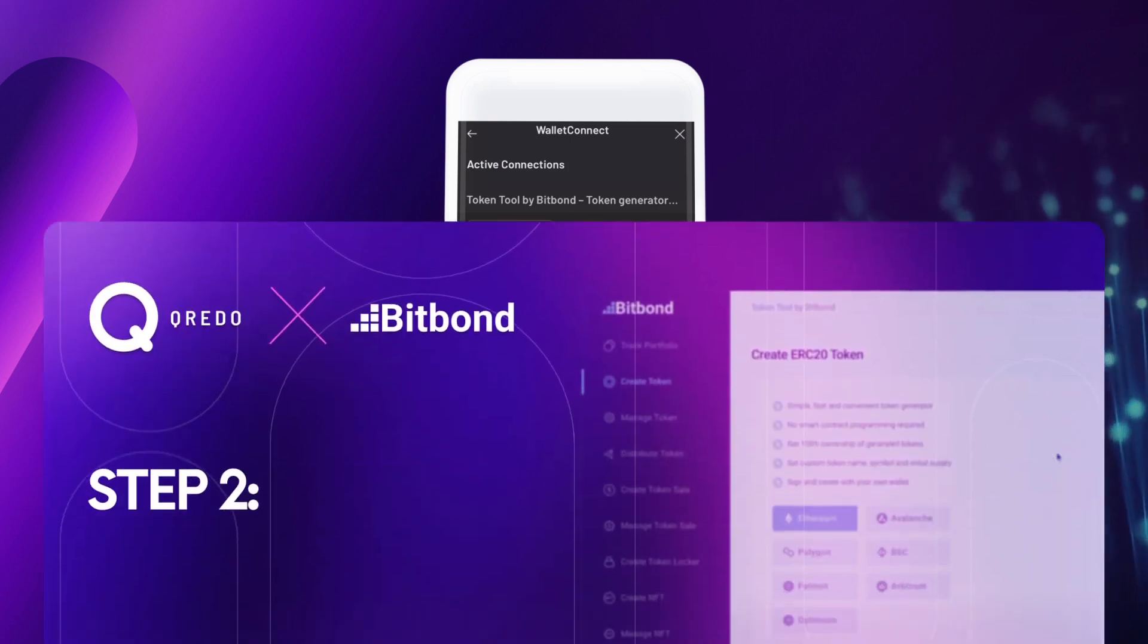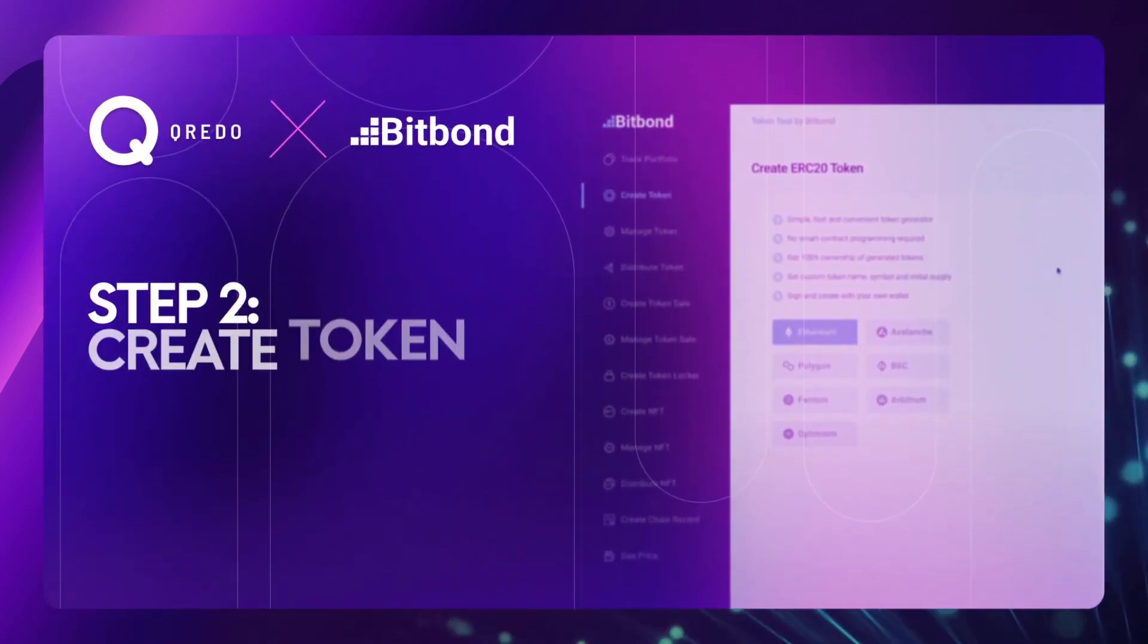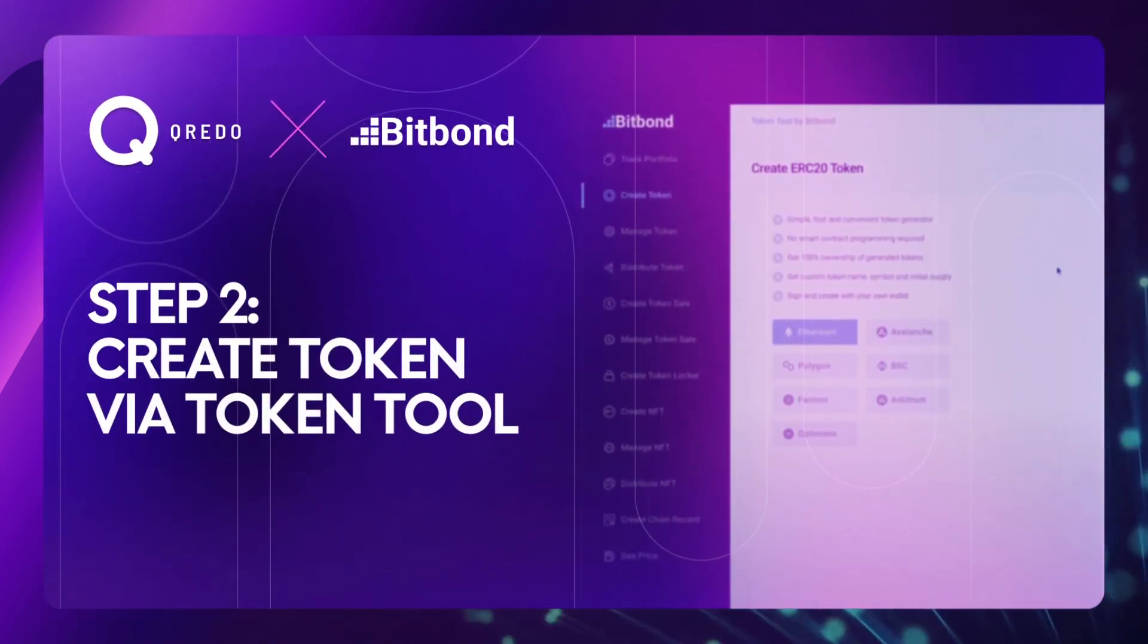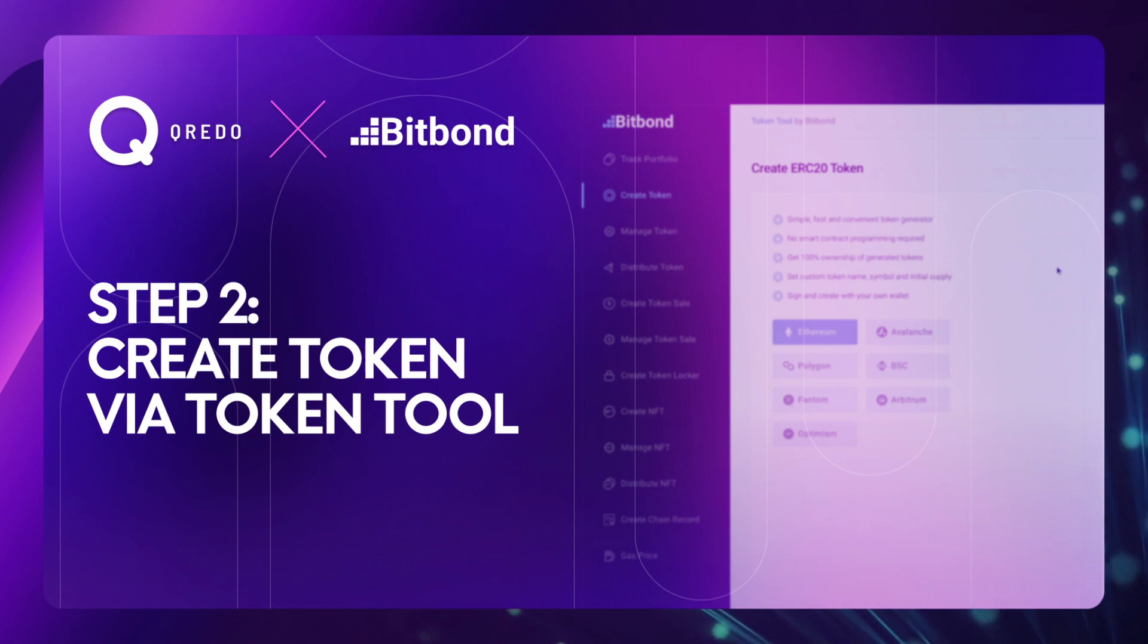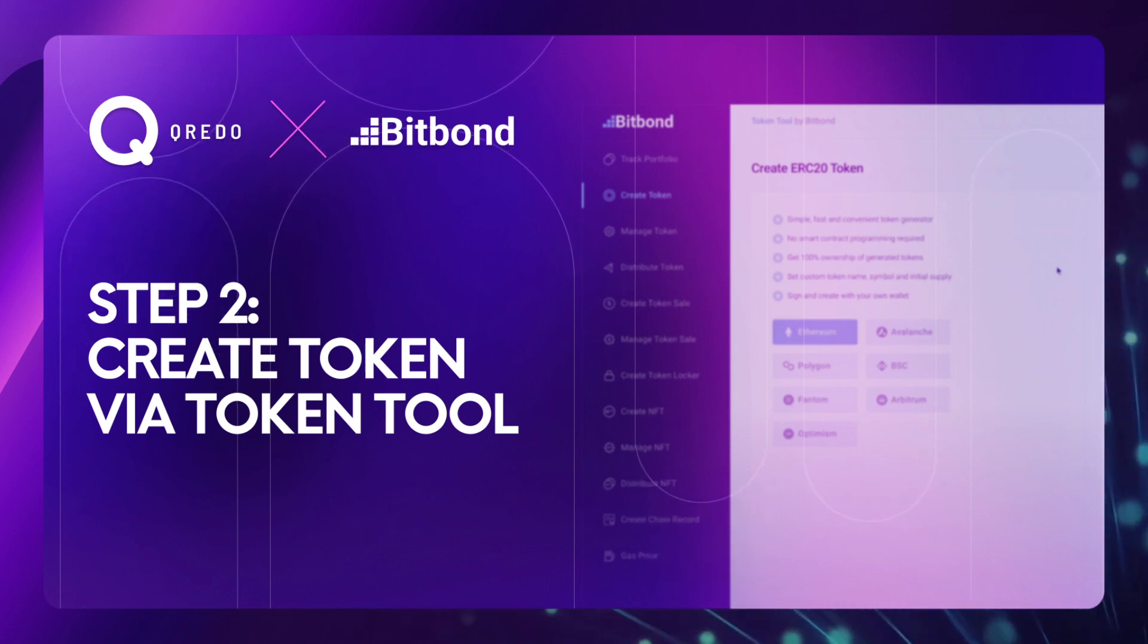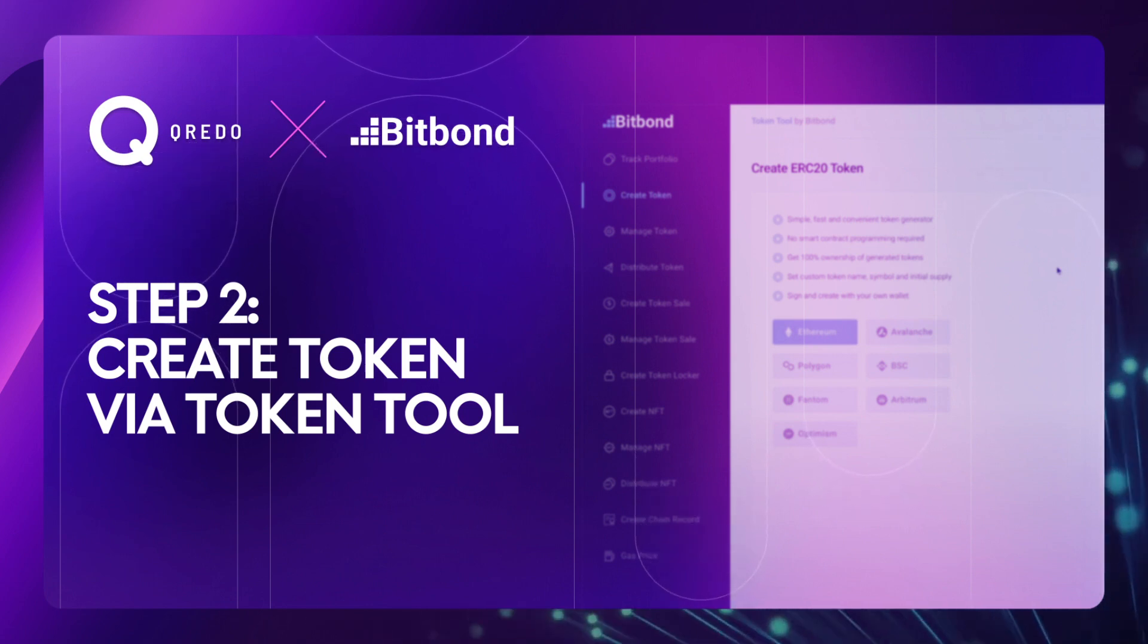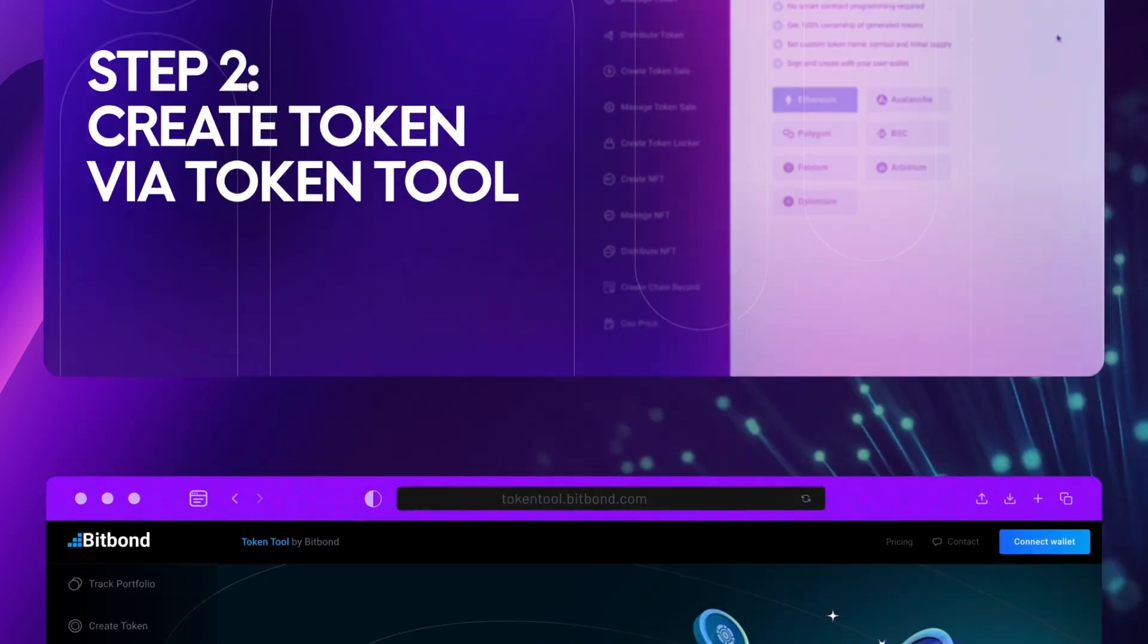Step 2. Create Token via Token Tool. Now let's see how easy it is to create an ERC20 token with Token Tool.